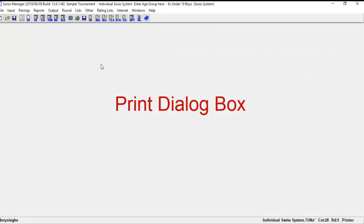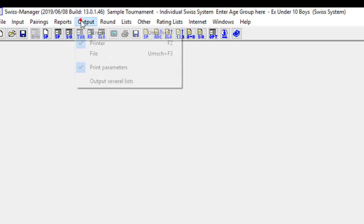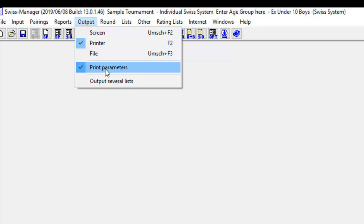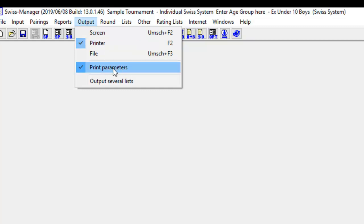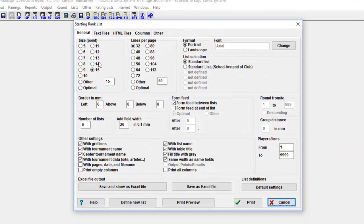Now we are going to discuss print dialog box. This is a very important dialog box. Basically each list can be outputted to screen, printer, or file depending on the corresponding parameter selected in the menu. You can select parameters by going to the menu Output and then select the parameters you want. If the output parameter is set to printer, the menu item decides whether a printing dialog is displayed or whether the list is printed immediately. If print parameters is not selected, the list is immediately printed. If print parameters is active, the following printer dialog appears after clicking a list.